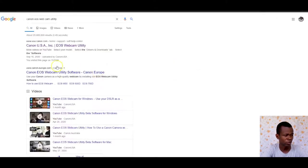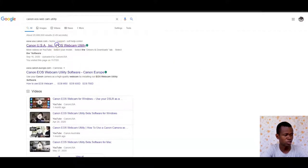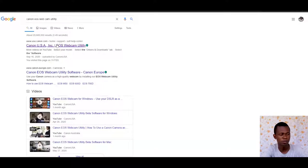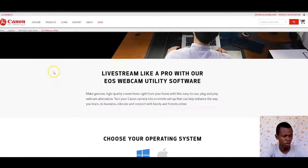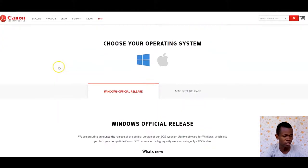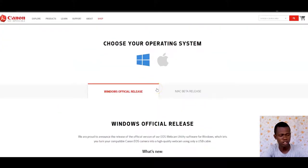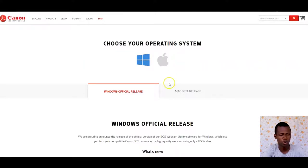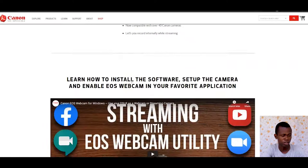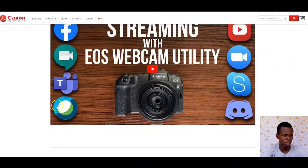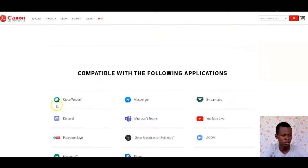It's going to take me to the site which gives information about how this works. Here's the site. The good thing is you can download this for either Windows or Mac. If you're a Mac user, you have an option to use this.